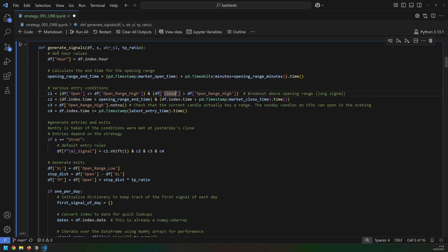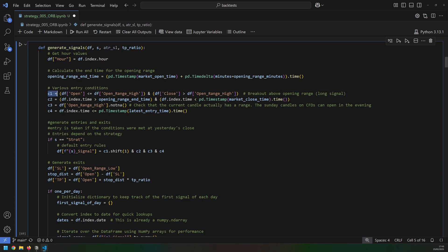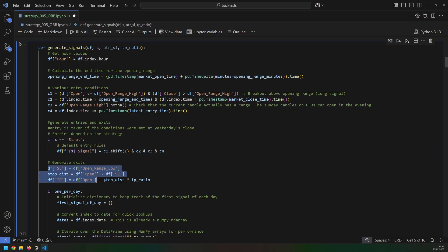This generate signals function is where most of the strategy logic actually lives. I have various conditions or trading rules here that the strategy must follow. This then allows me to generate my entry signals as well as my stop loss and take profits.